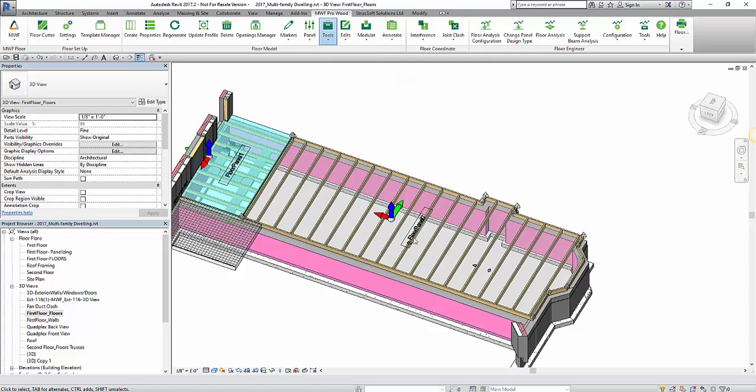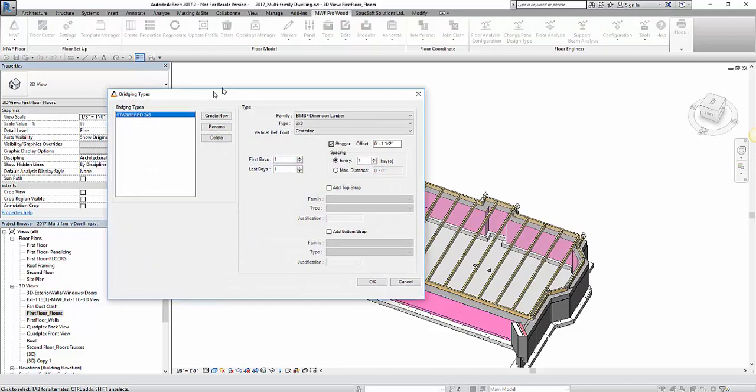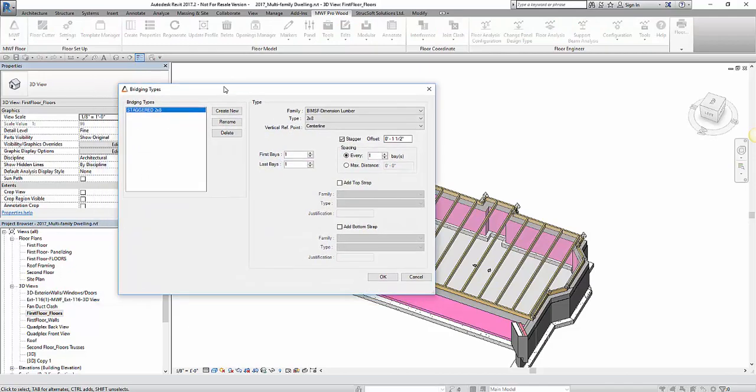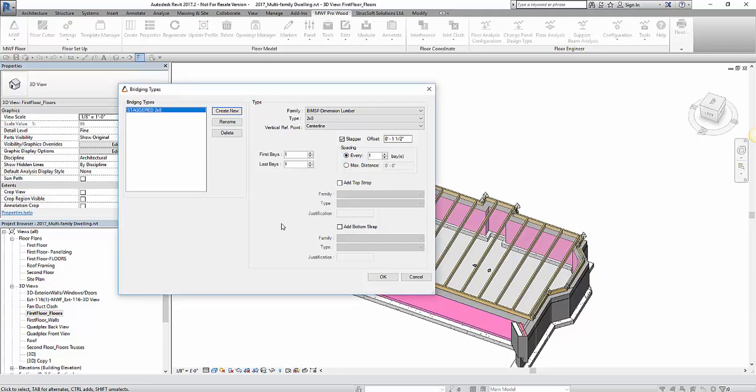So let's get into the project bridging types. I've simply created a type here. I've given it a name and I've chosen it to be the blocking type. So what I have created is just a staggered 2x8 blocking type.